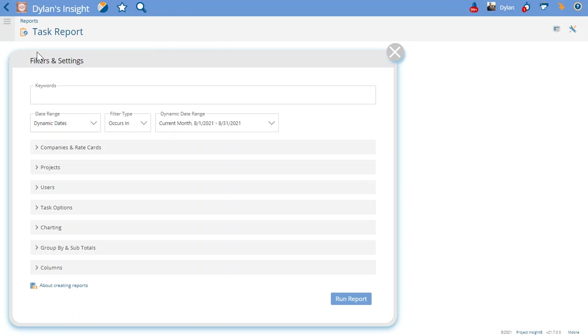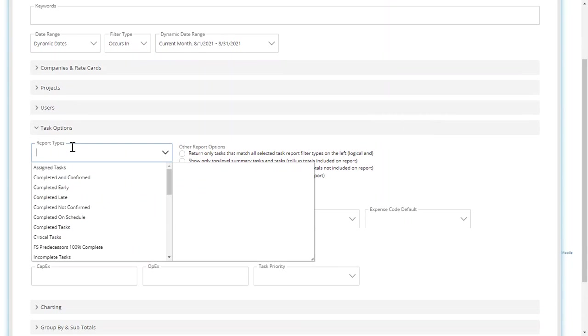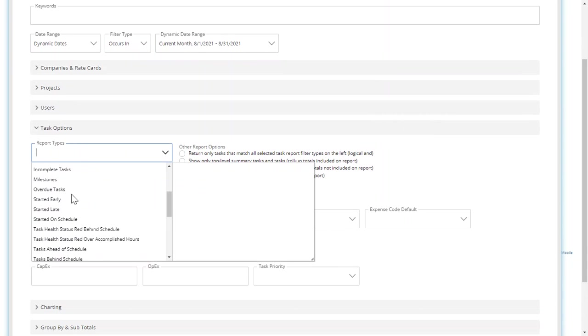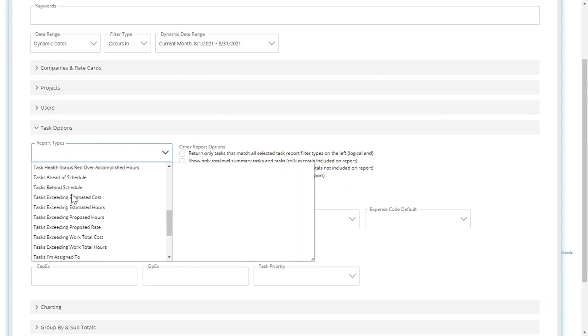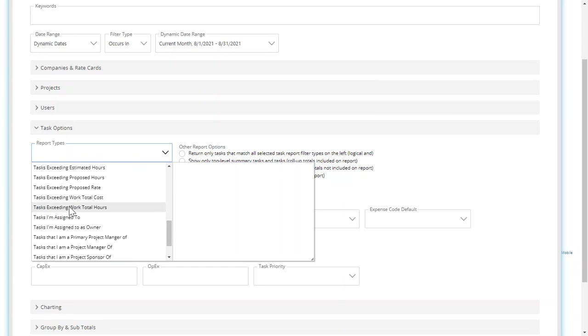When I say quote-unquote, it means if you choose task options here and we choose this where it says tasks I'm assigned to, or tasks I'm the owner of, or I'm the project manager of, I'm the project sponsor of.